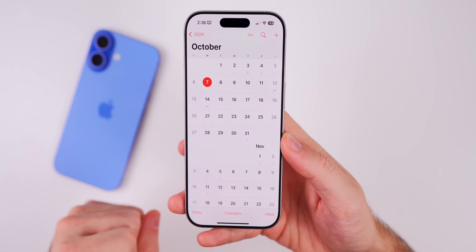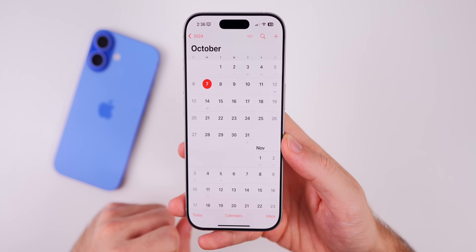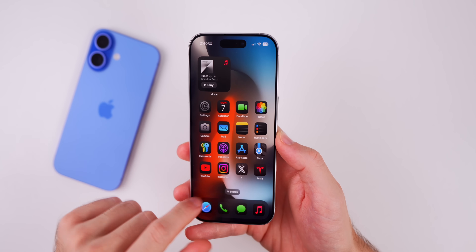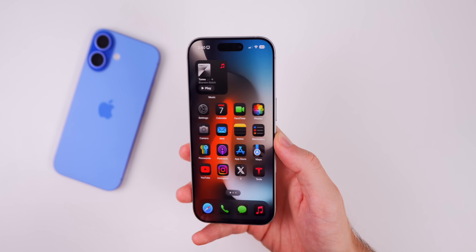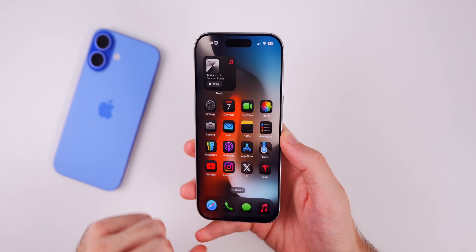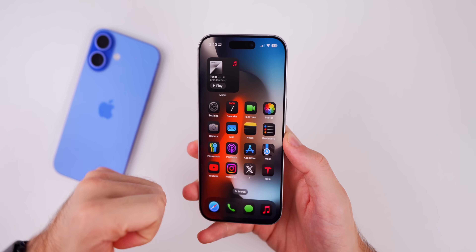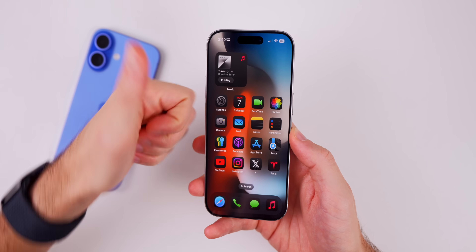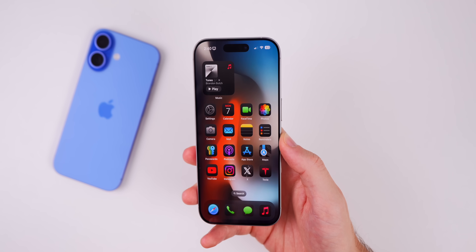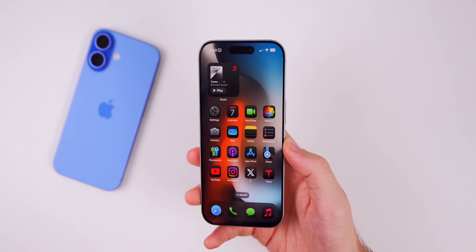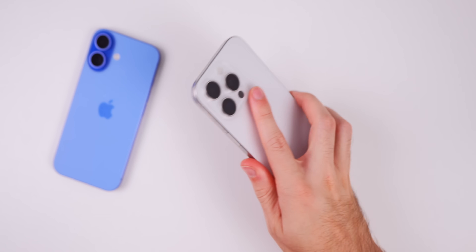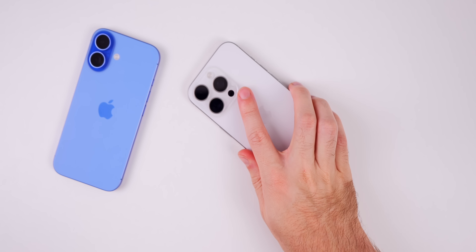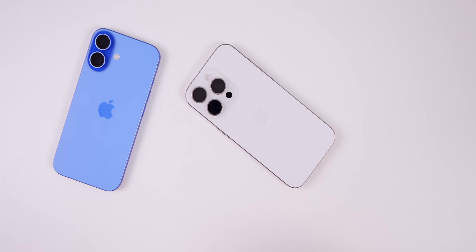Anyway, that's it for iOS 18.1 beta 6. I hope you enjoyed this video — if you did, I'd appreciate a thumbs up. Be sure to subscribe for more iOS 18 coverage, and thanks again for watching. I'll see you soon.